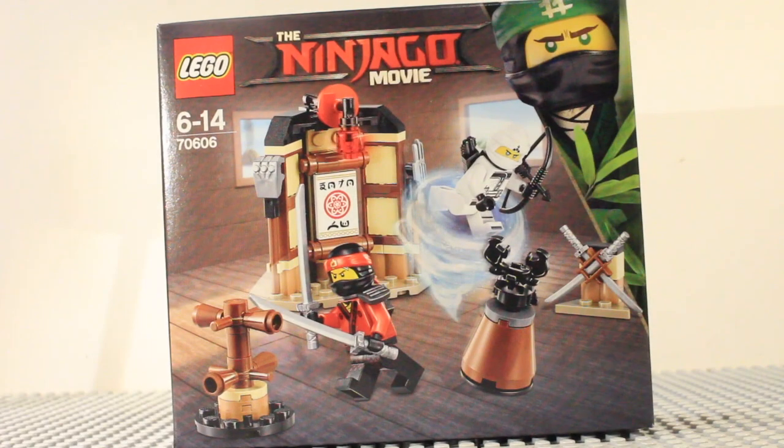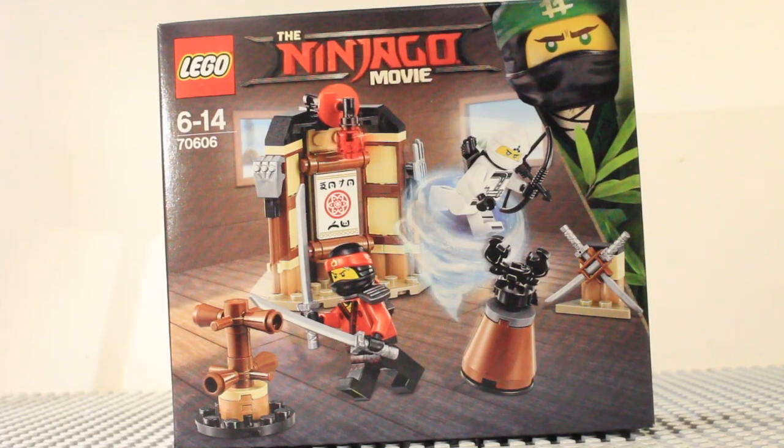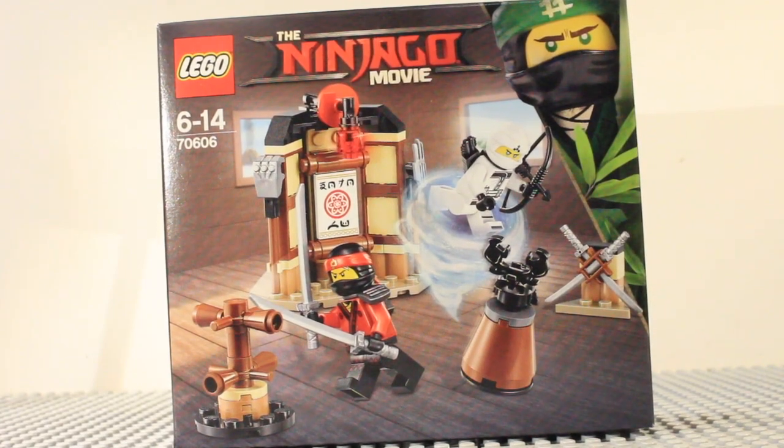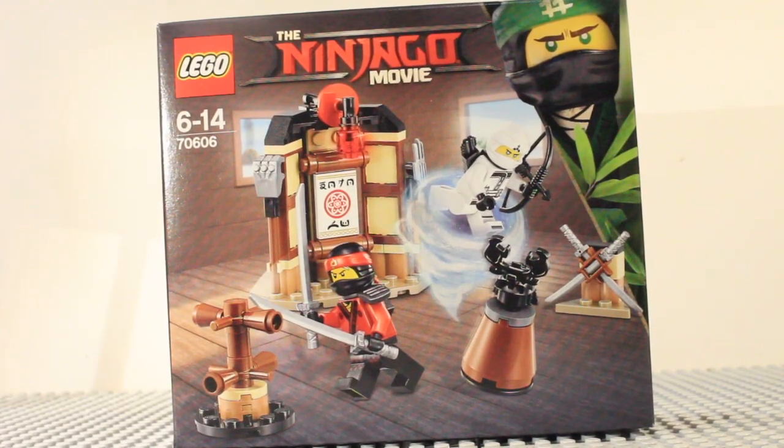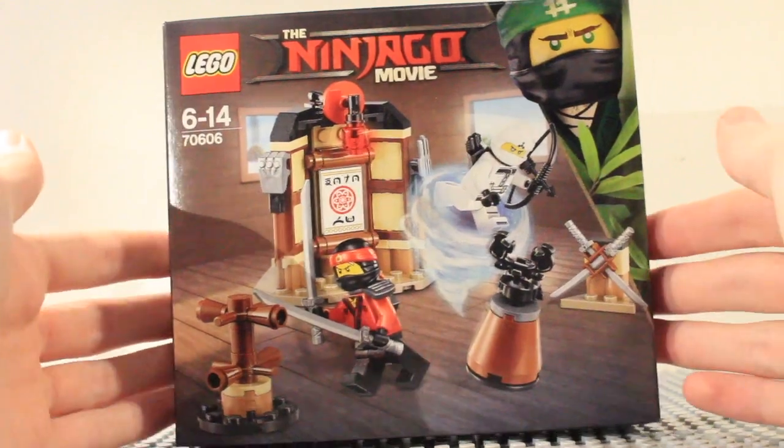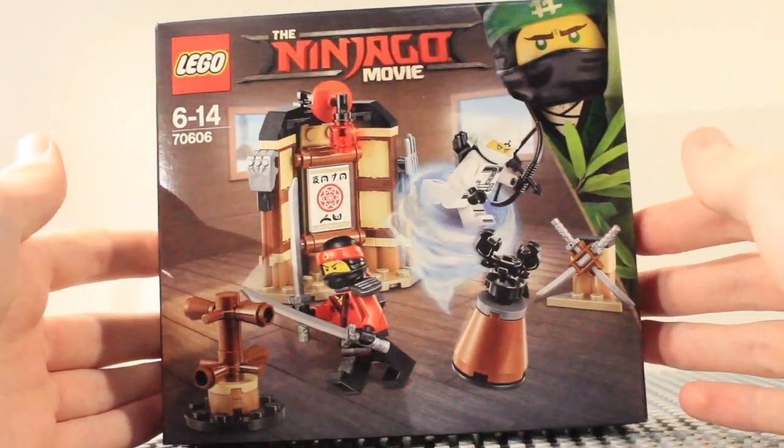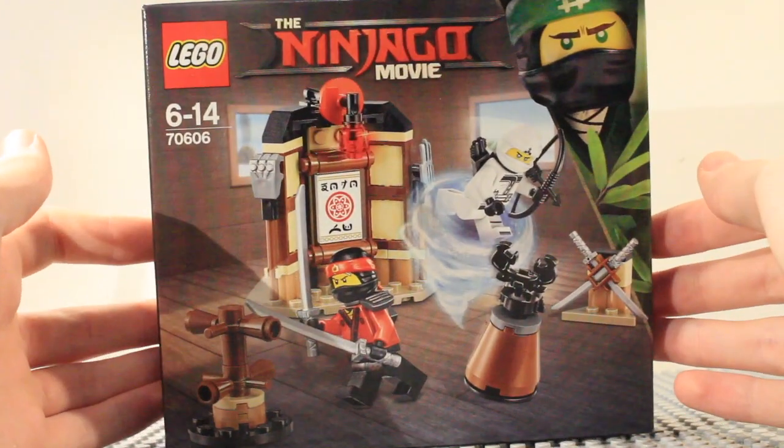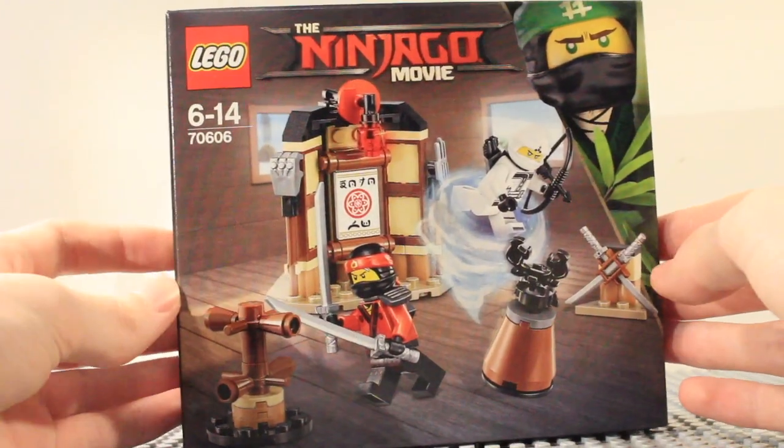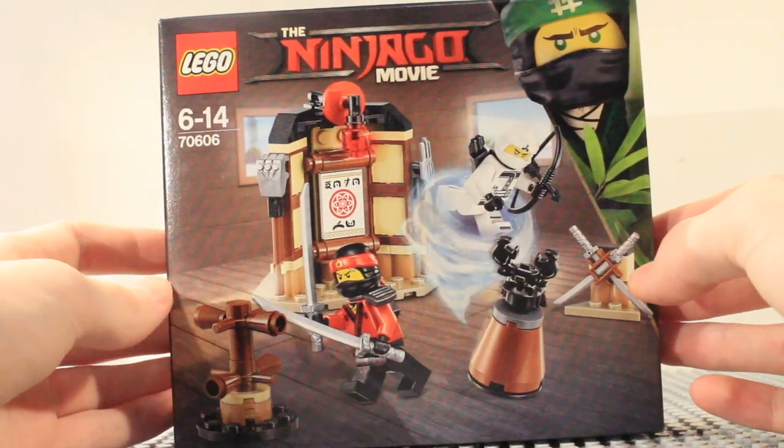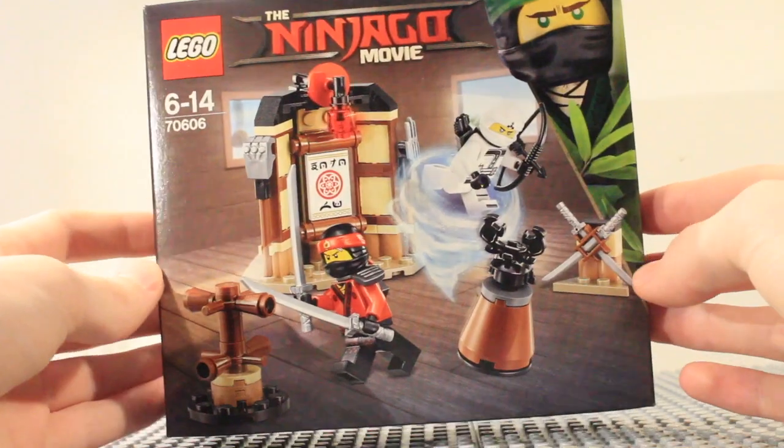Well hello guys and welcome to my first Lego Ninjago movie set review and today we're going to be reviewing Spinjitzu Training. This is set 70606.